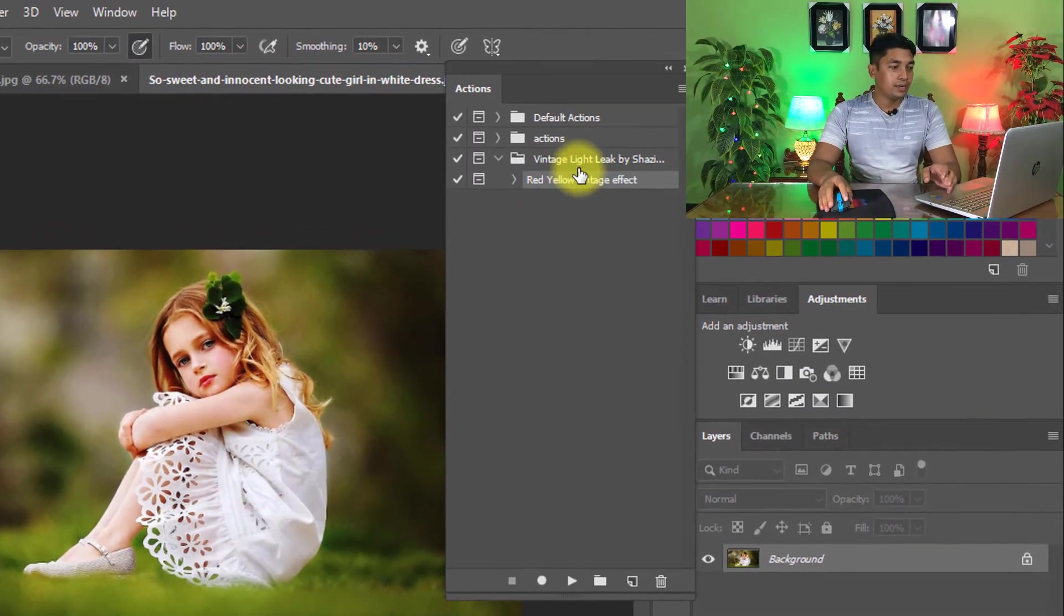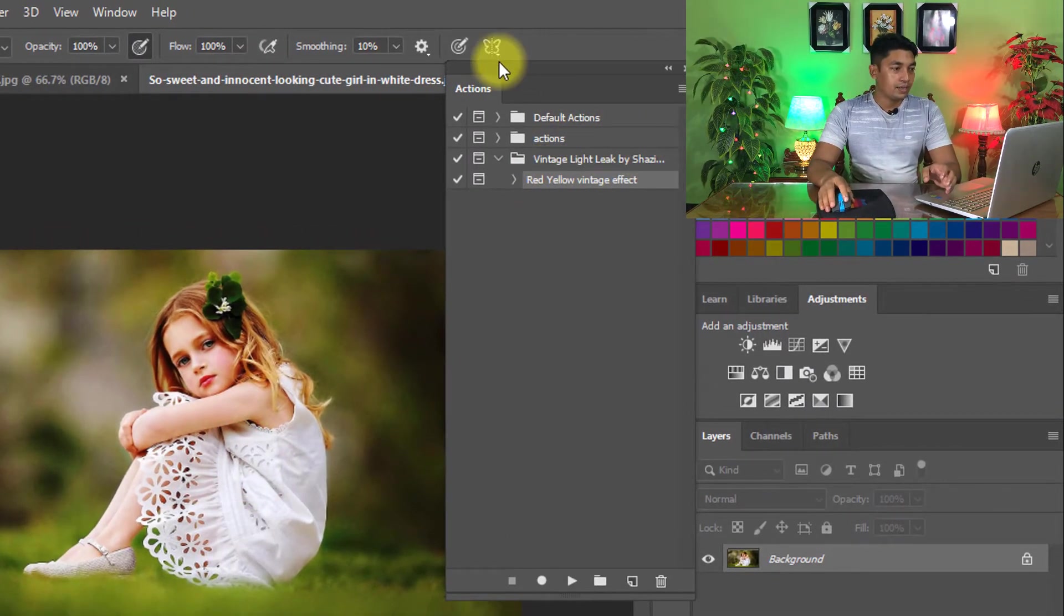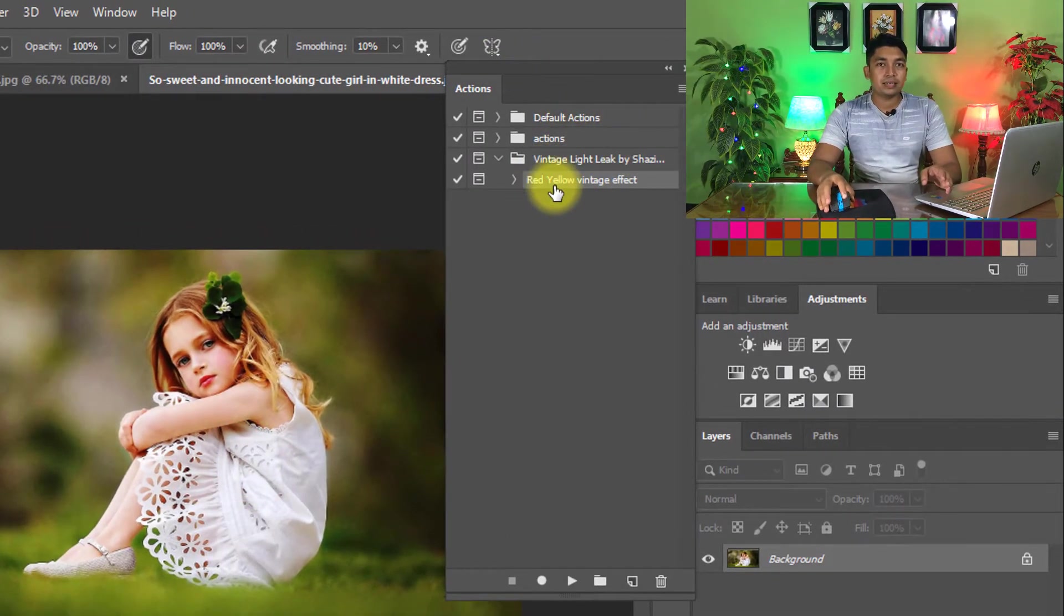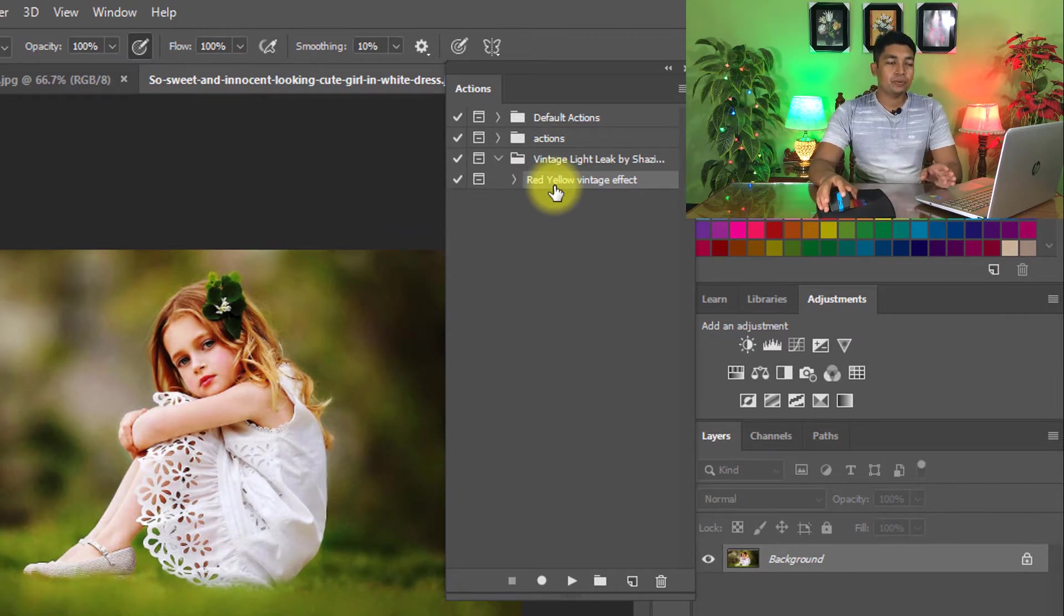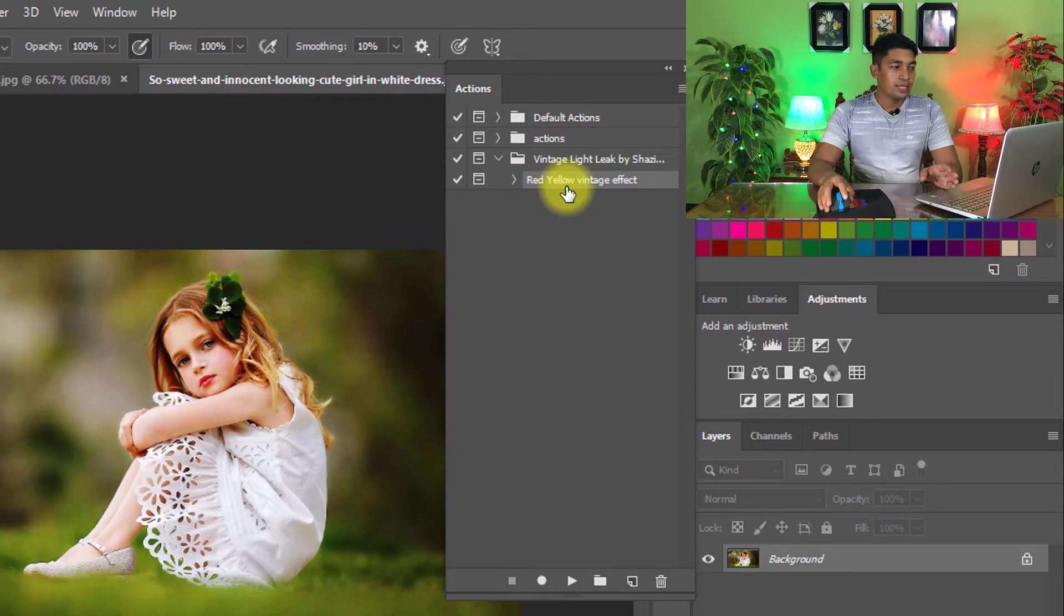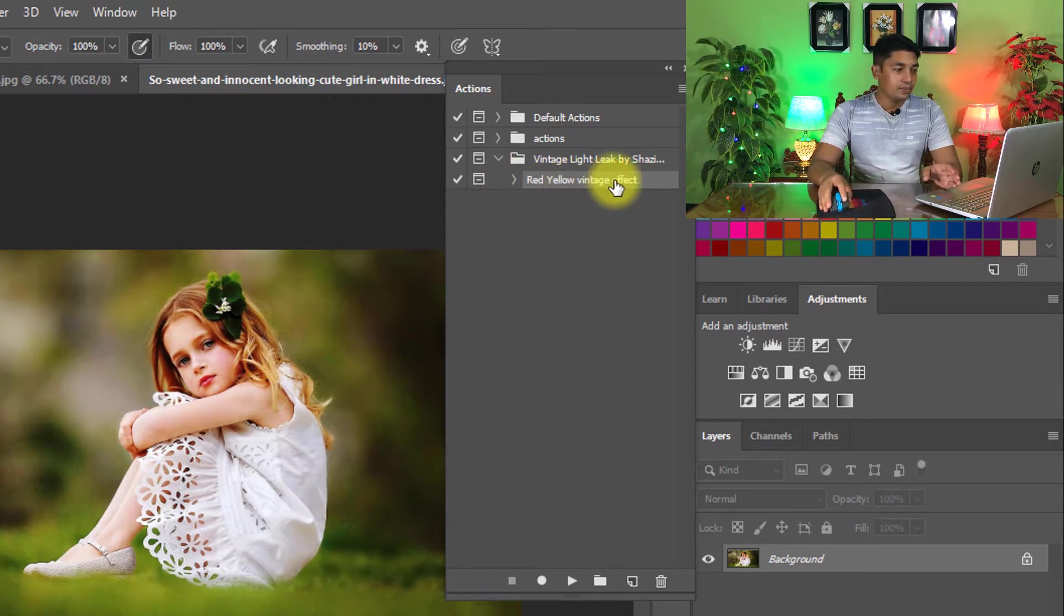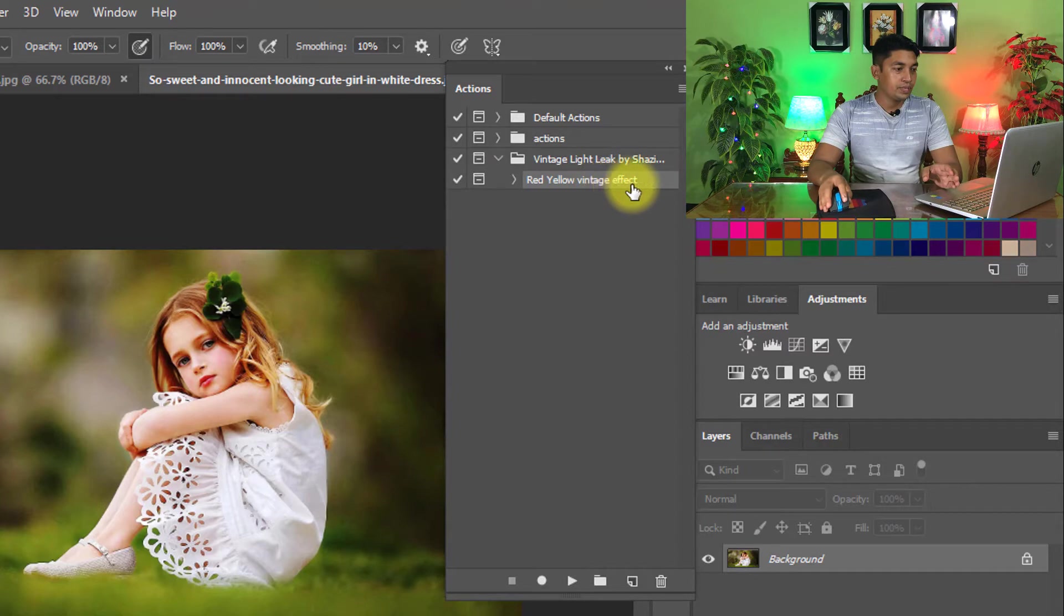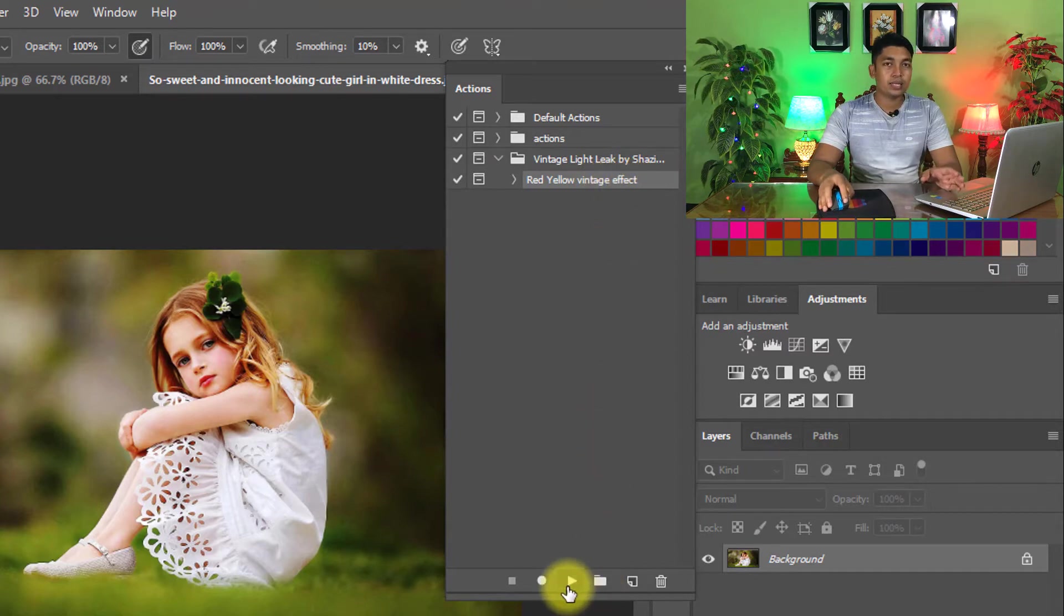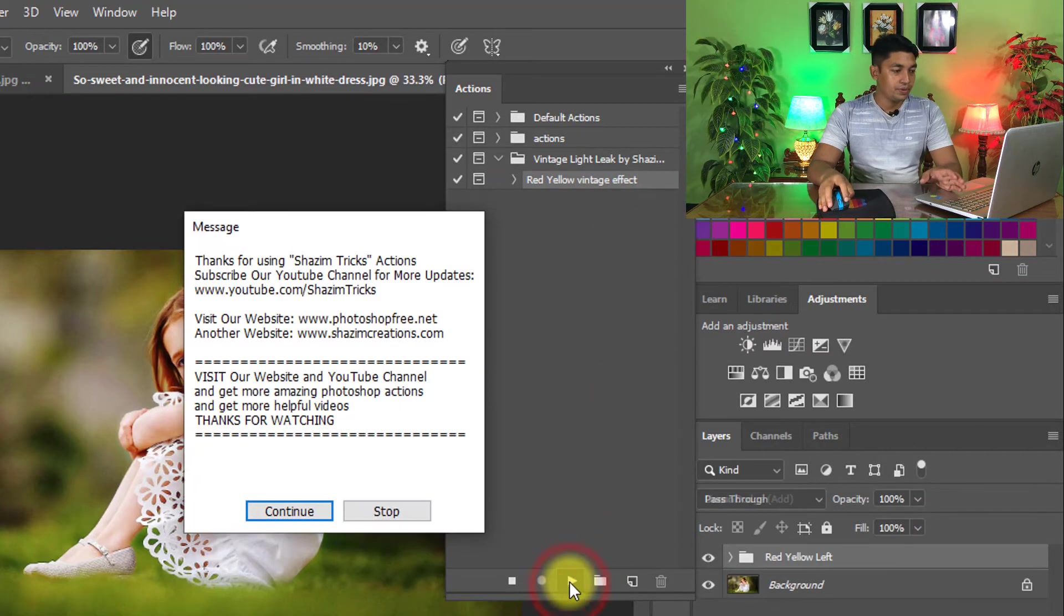And here comes the Actions dialog box. Just easy to use, simple way. Select this Photoshop Action, the yellow vintage effect. Then just one click on the play button to apply.